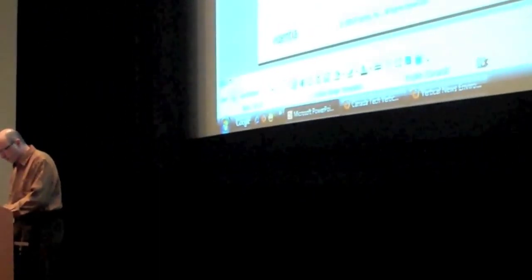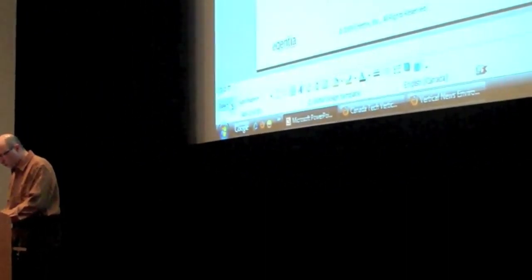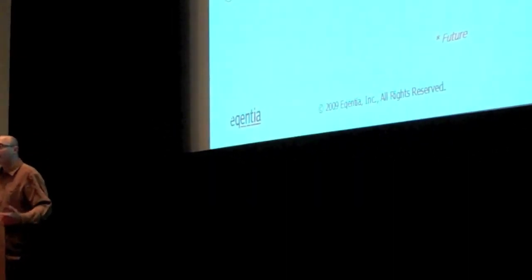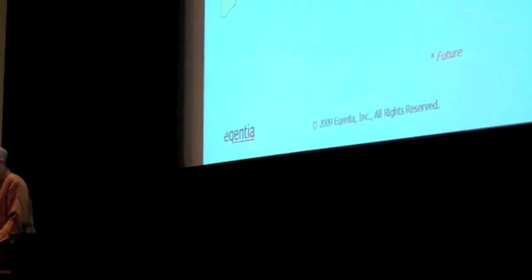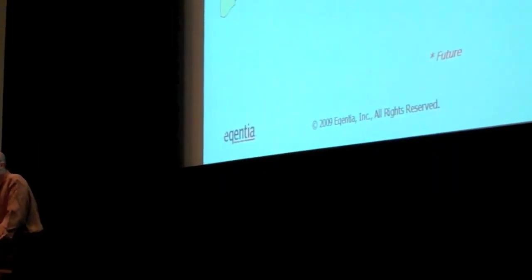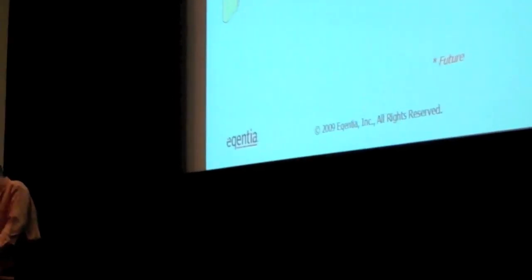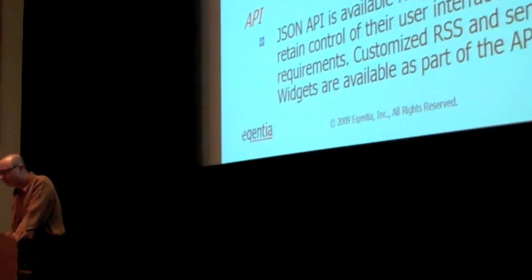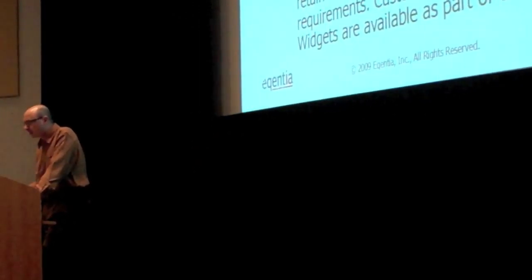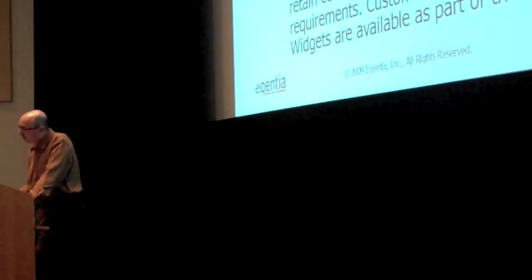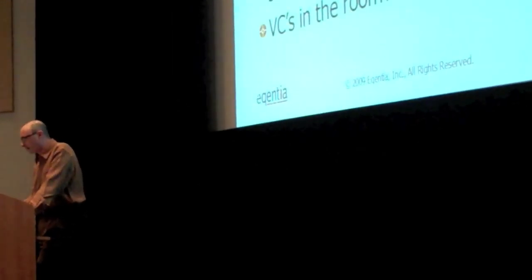One minute to wrap up. What's going on here behind the scenes? A lot of content harvesting, aggregation, semantic extraction, presentation. We have three products: an enterprise platform, public portals, and an API.